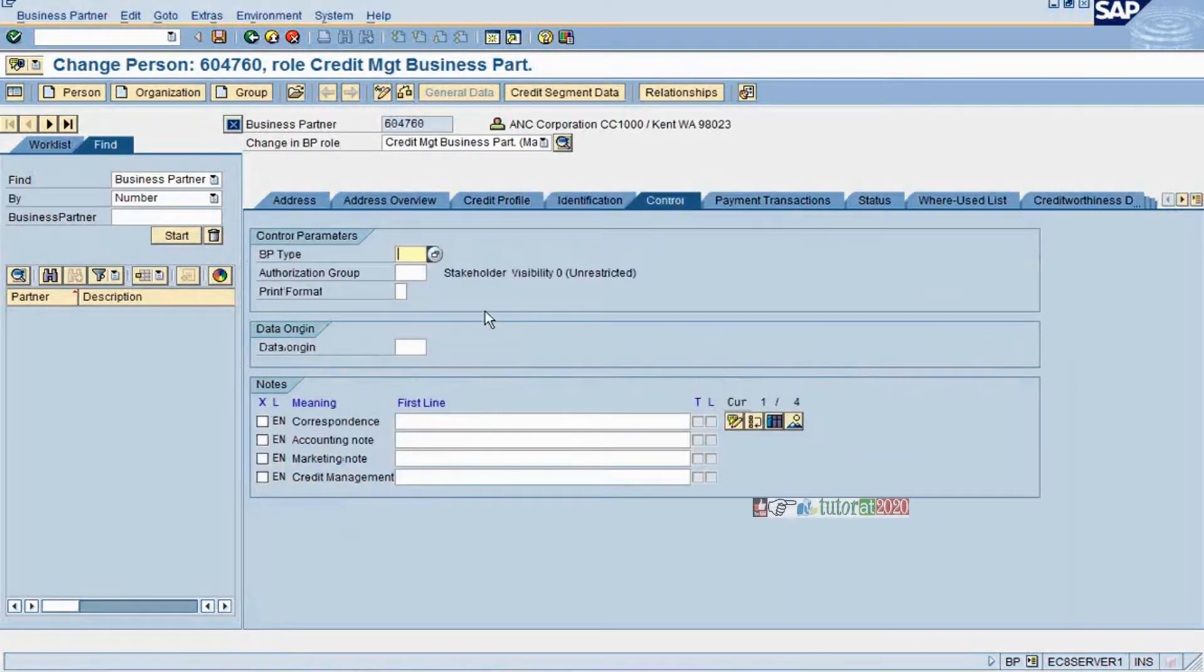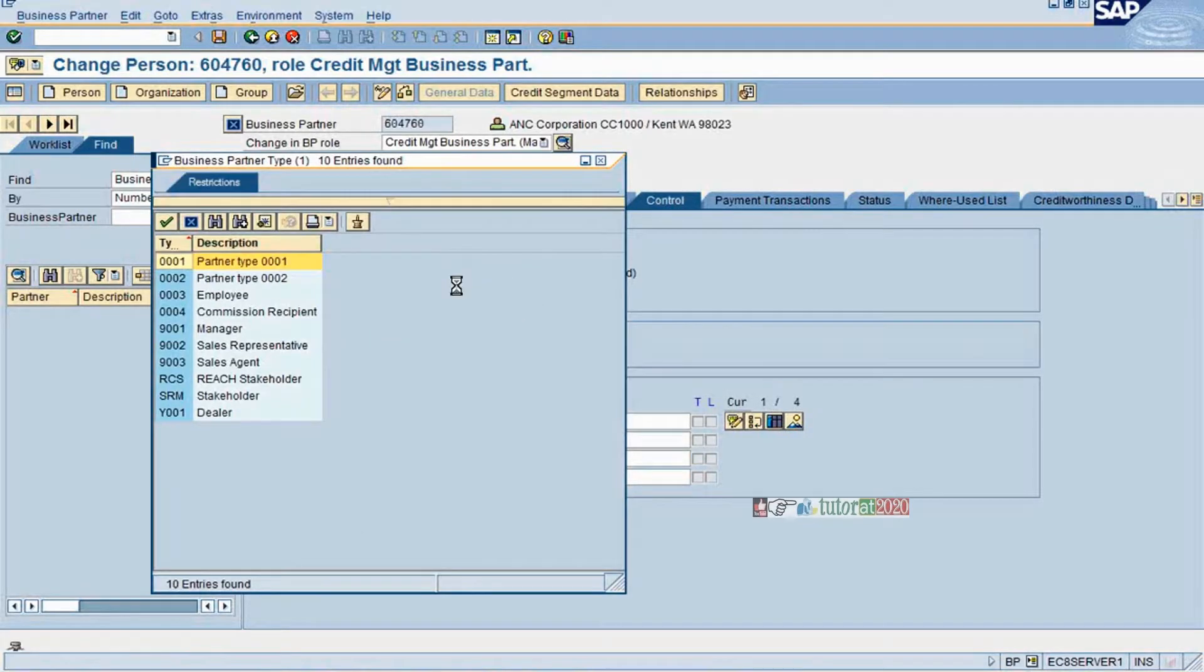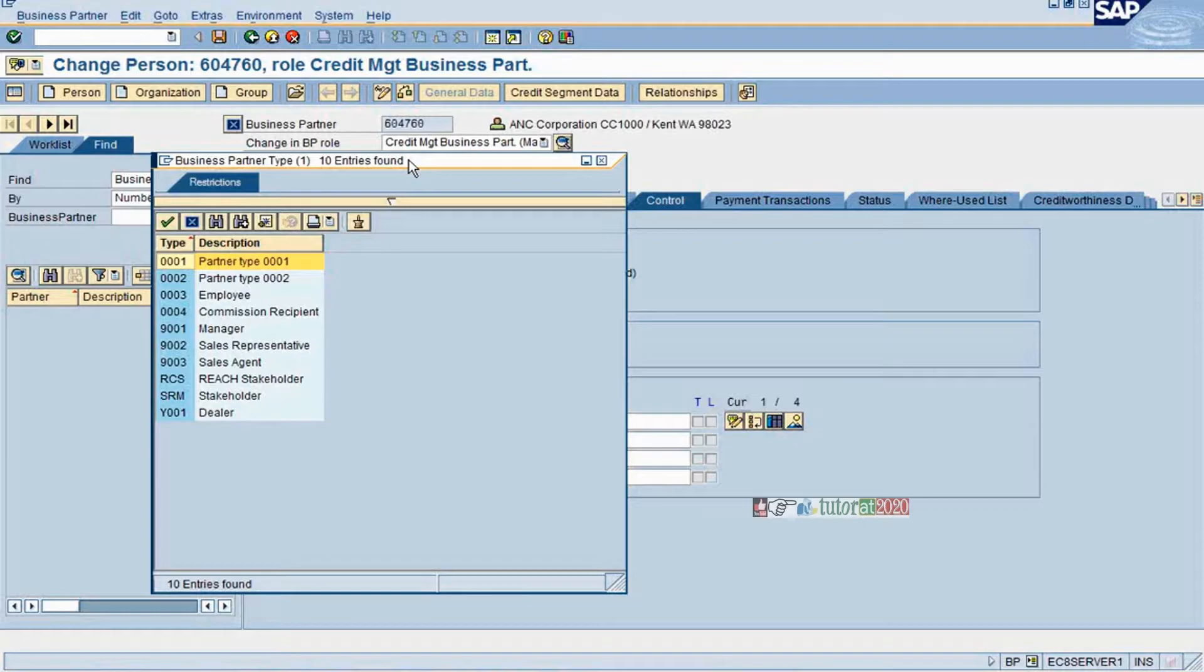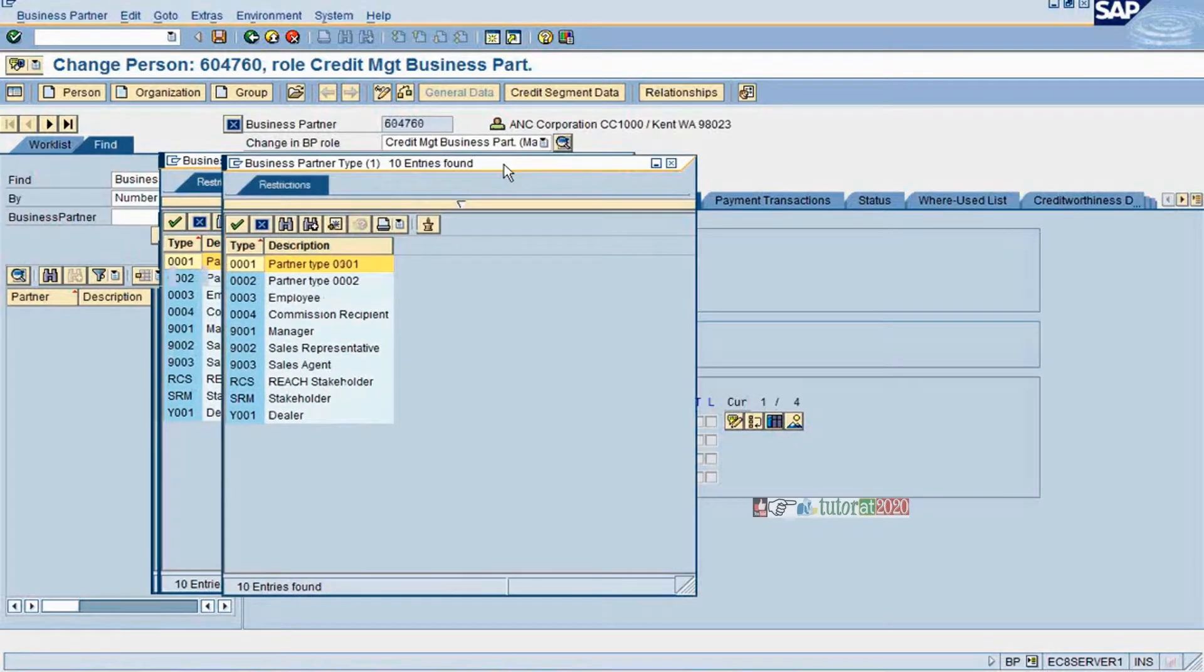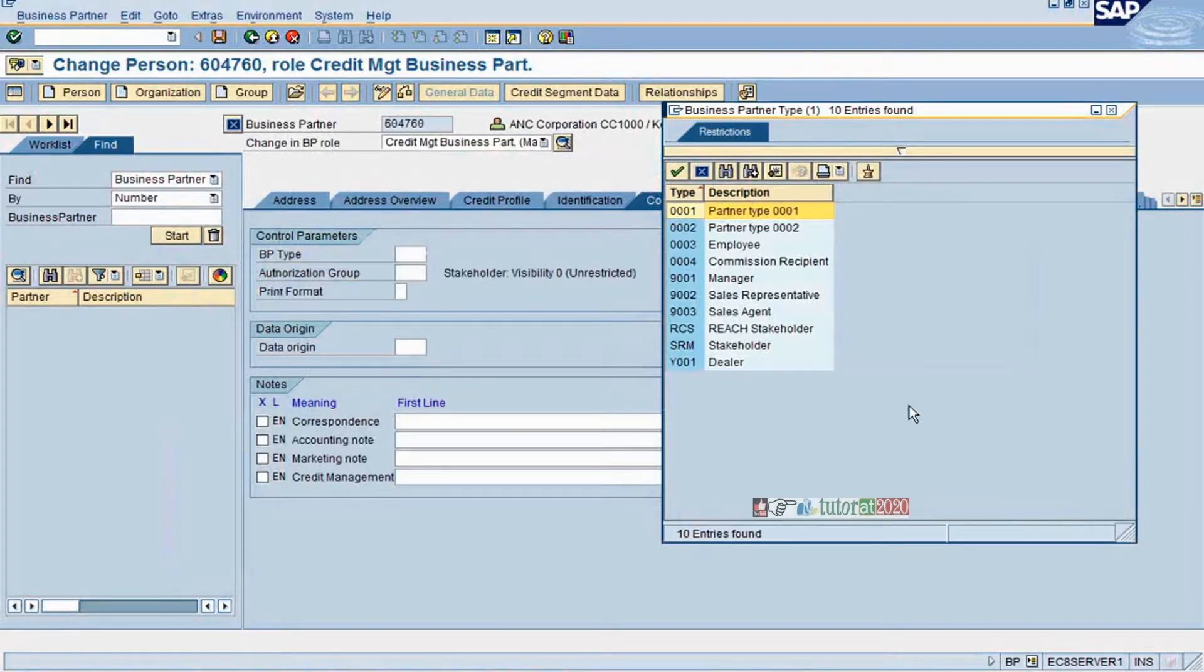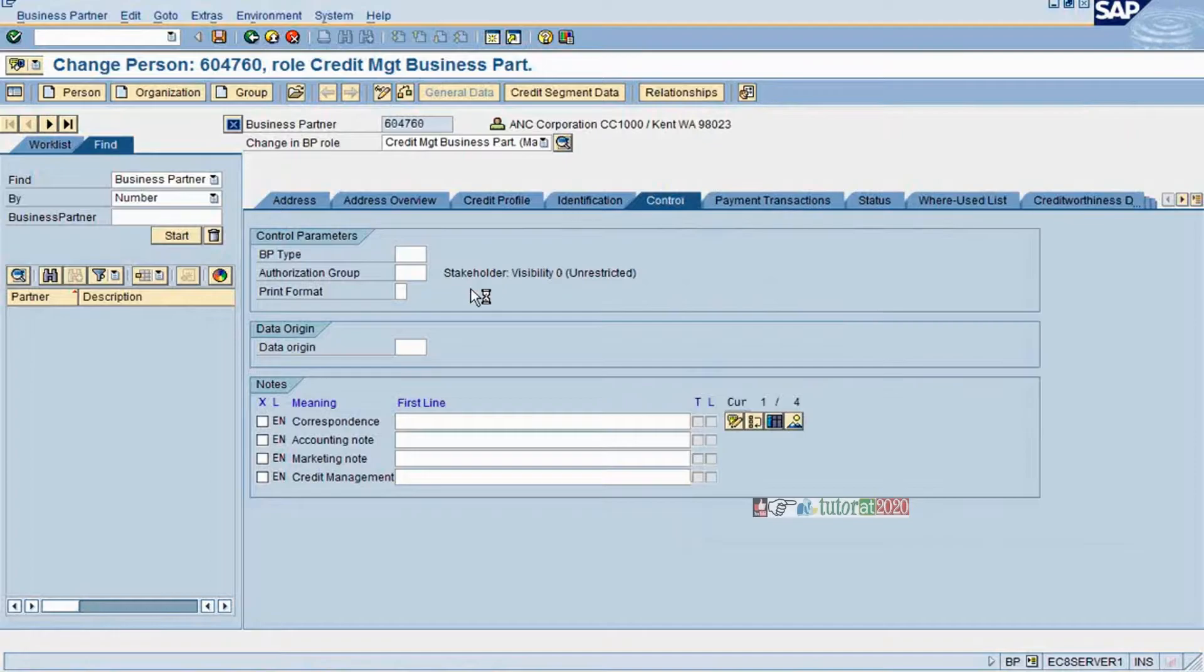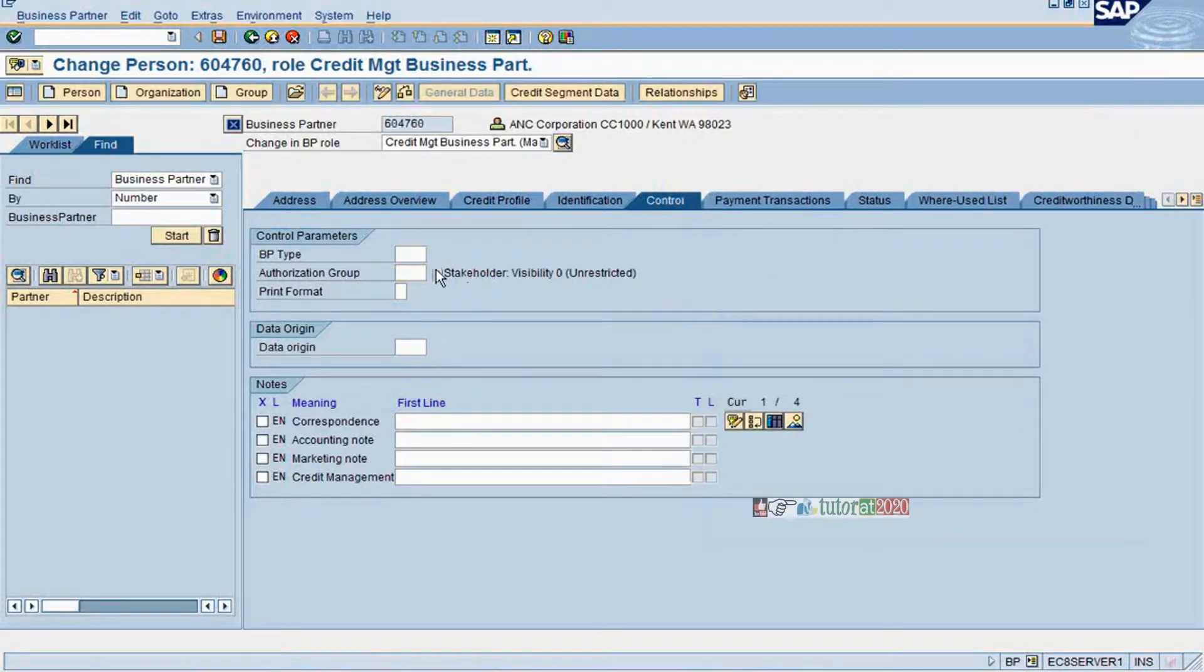For the control, this is business partner type. In case you want to maintain the business partner type, you can maintain it. For the category, like if any of your employees are also customers and business partners, you can maintain it. It is not mandatory to have.